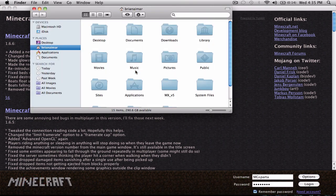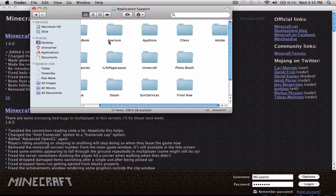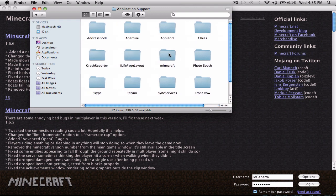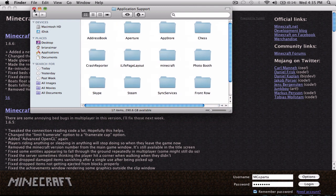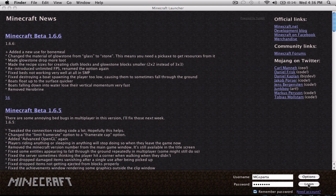you go to Finder. This is what my friend told me. You go to Library, Application Support, and then you go to your Minecraft folder and delete that. And then open Minecraft again. It's going to be in your downloads, I think, or just search it up on your computer, and then open that up again, and it'll make a new Minecraft folder.